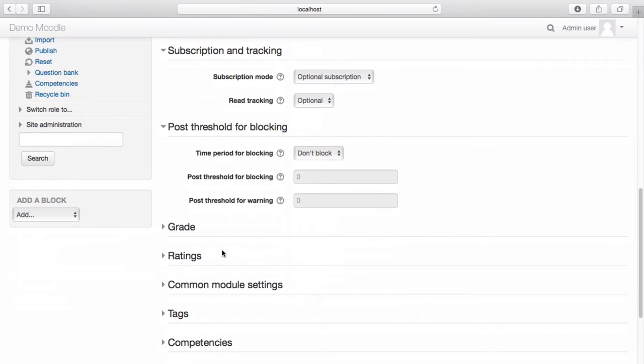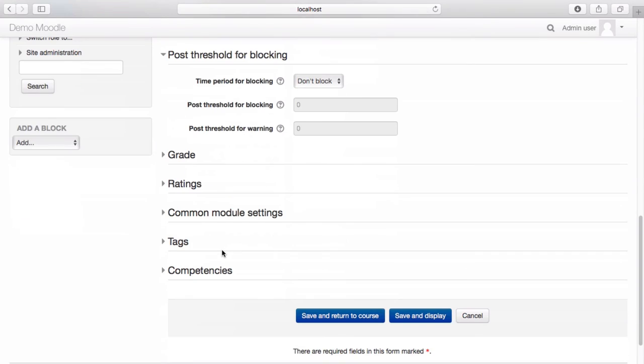There are additional settings you can use to personalize your forum should you wish to do so. Once you're happy with the settings you have selected, scroll to the bottom of the screen and select Save and Return to Course.